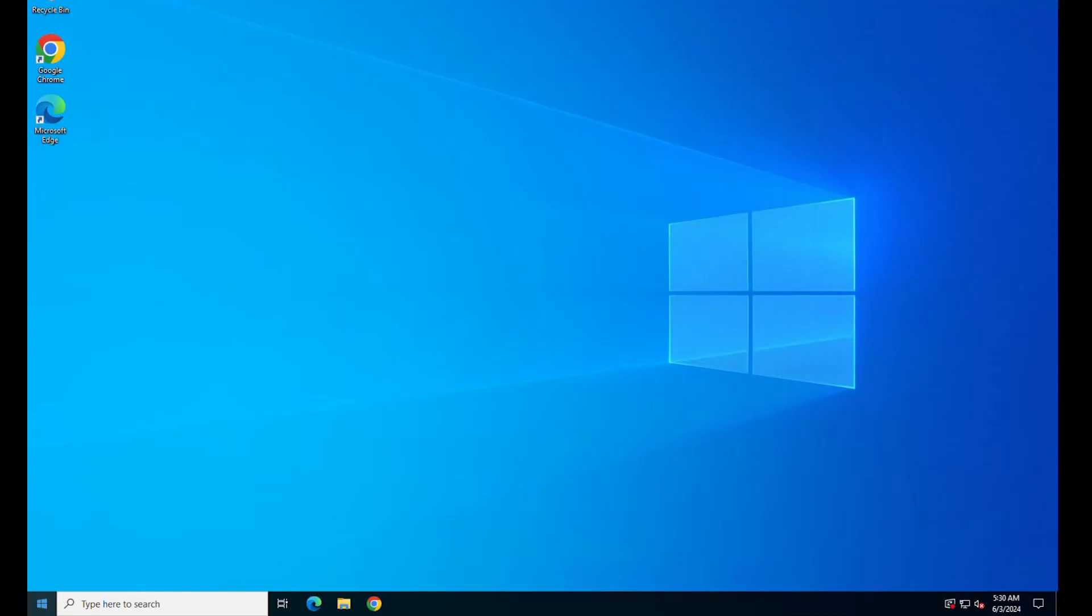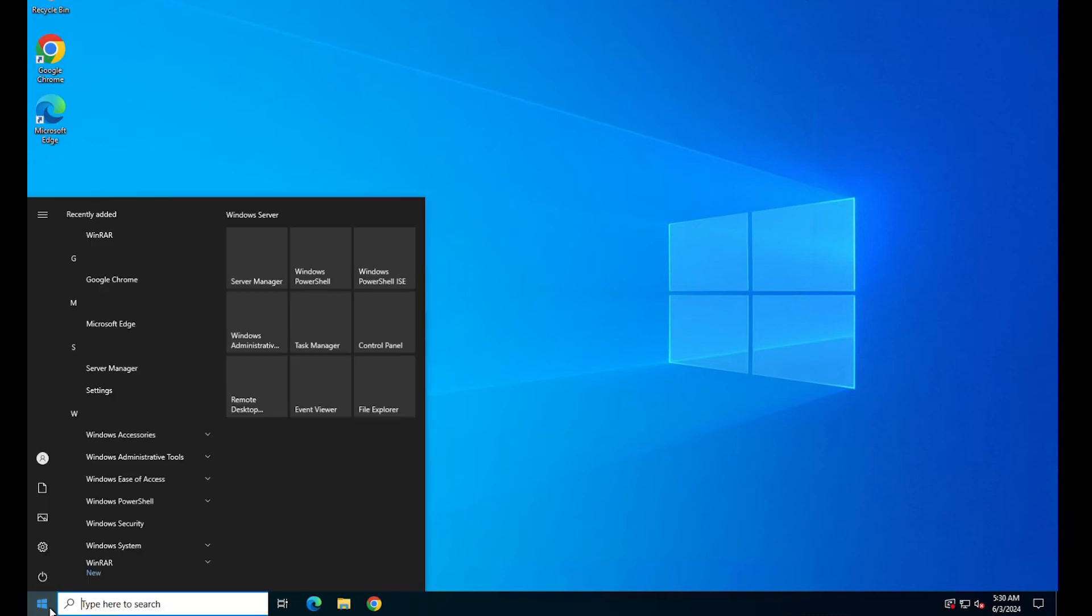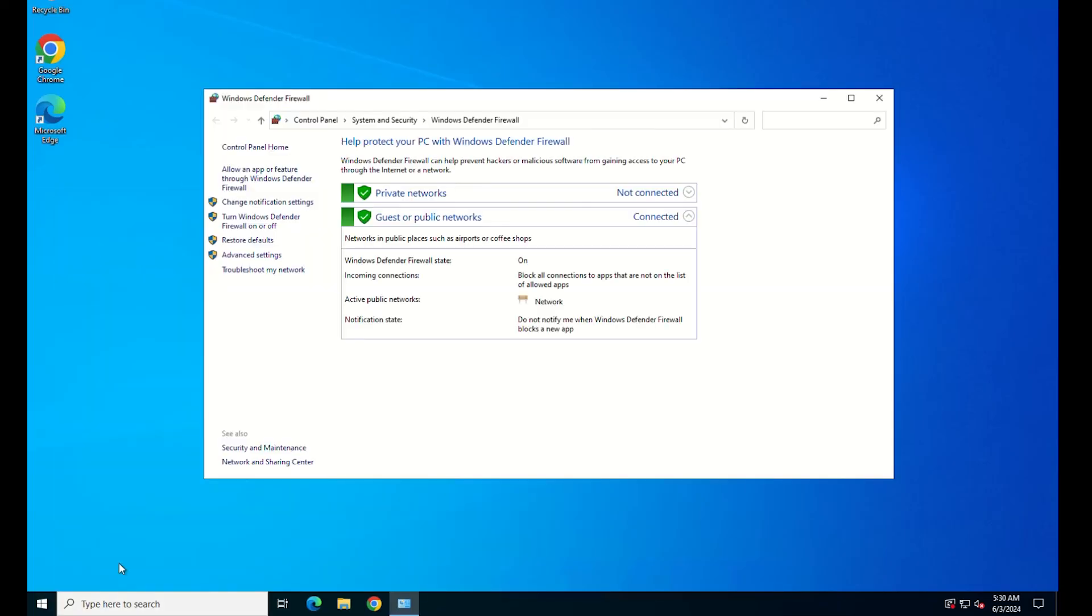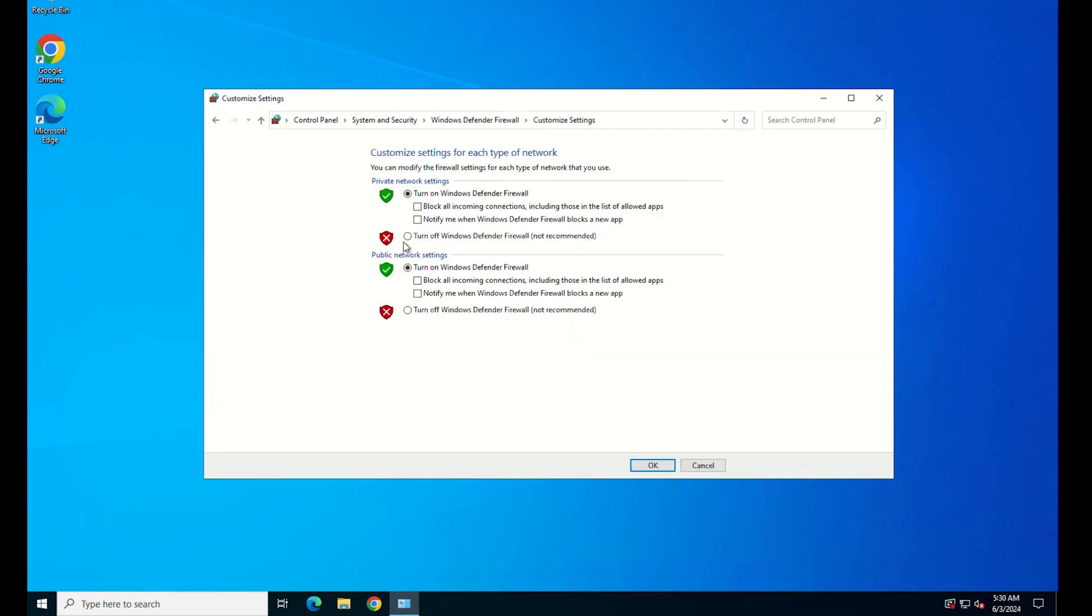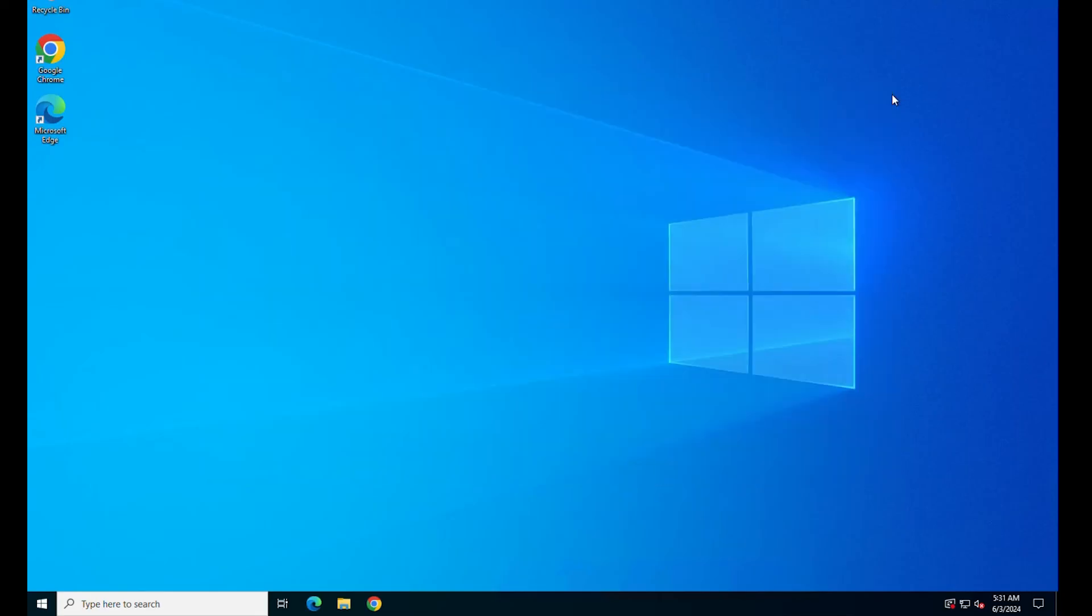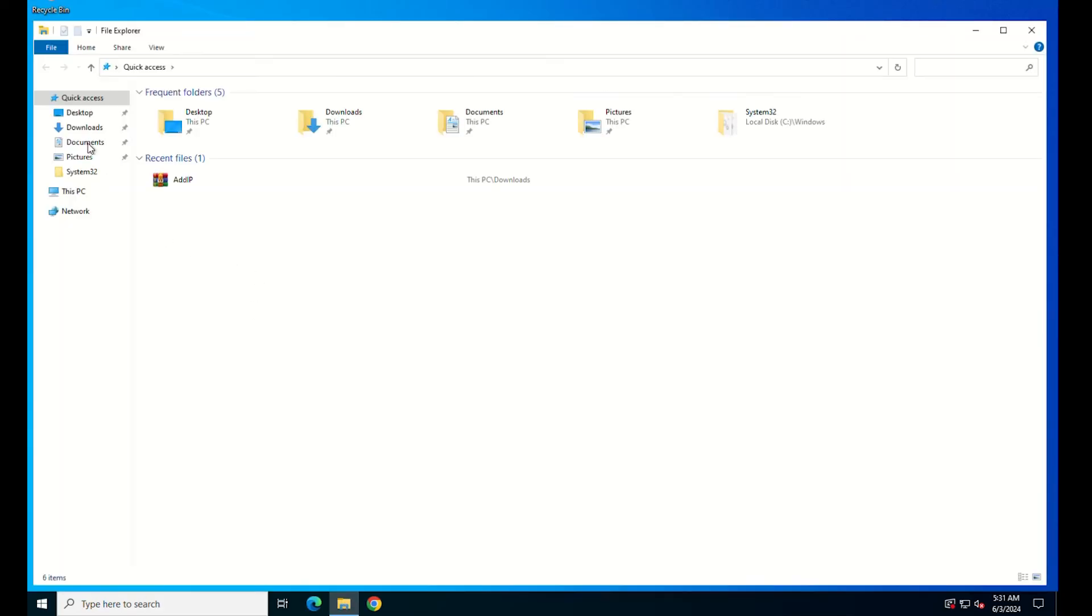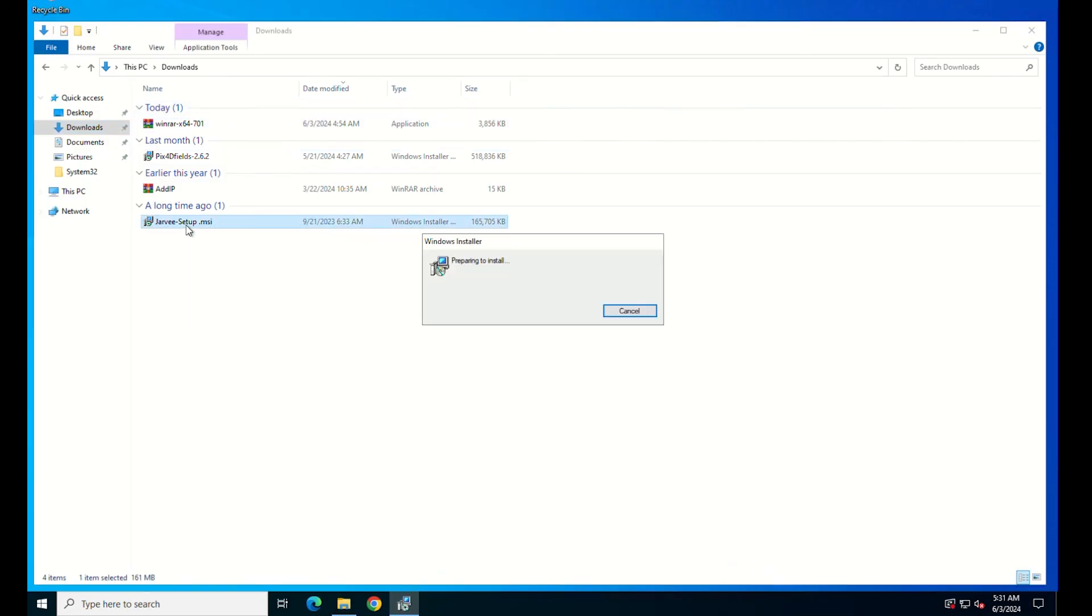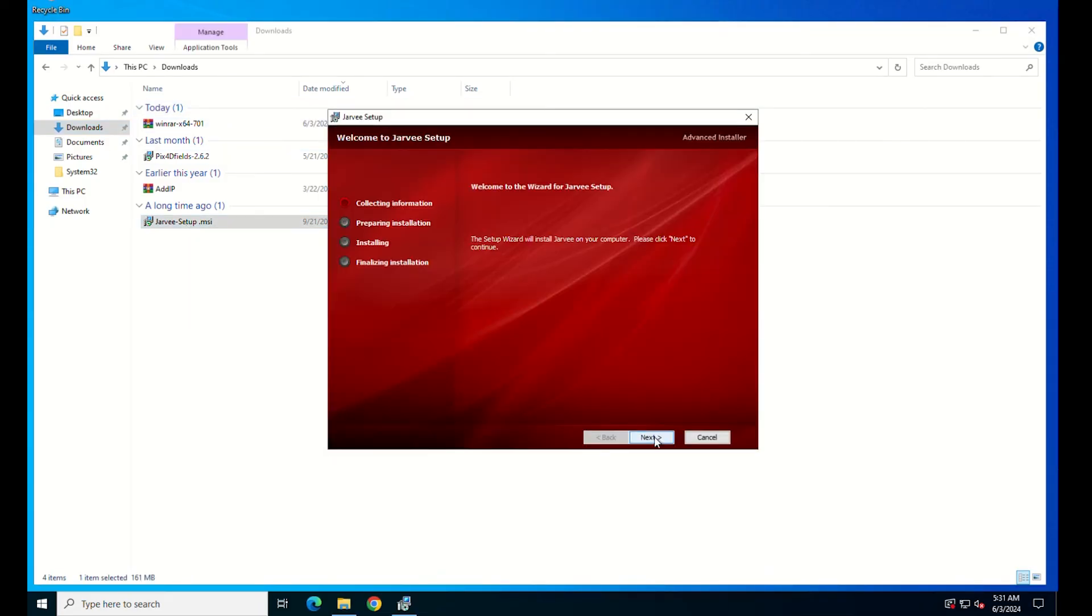If the error continues to occur, we suggest that you should disable the Windows Firewall. If you are using any third-party antivirus, disable that too. Antivirus and firewalls block certain programs and services from running. First, type the following command on the Windows Search to open Windows Defender Firewall. In the Firewall window, click on Turn Windows Defender Firewall On or Off. Now disable the firewall for both the private and public networks. Then try to install the package again on your computer. Your problem will be solved.